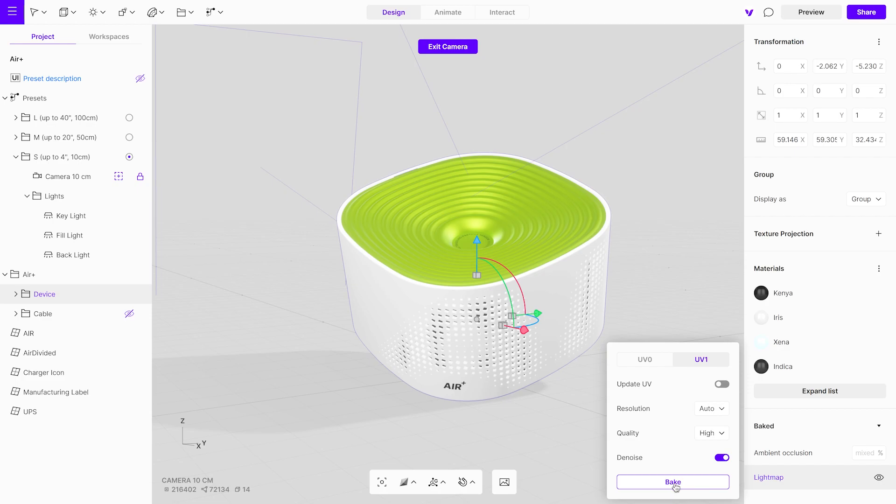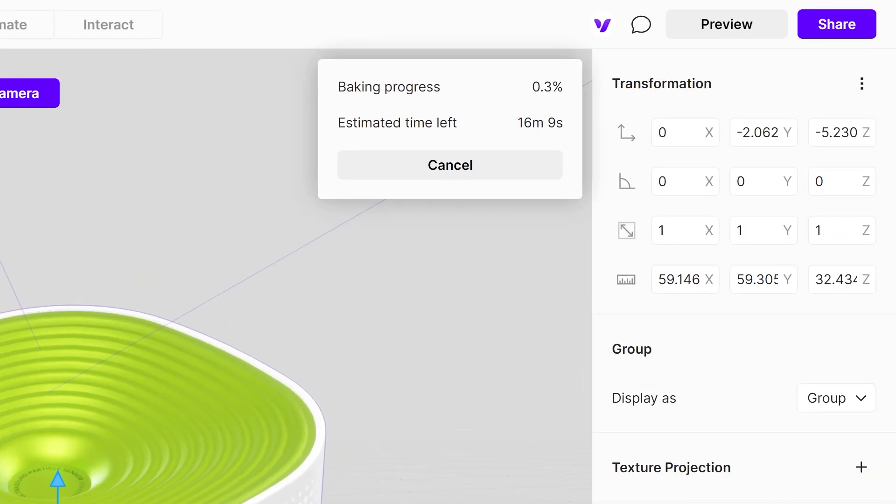Click Bake to start the light map baking process. This may take a few minutes, depending on the scene size and textures, and your device performance.